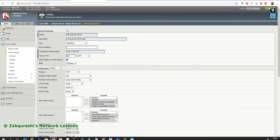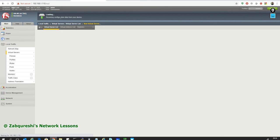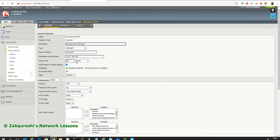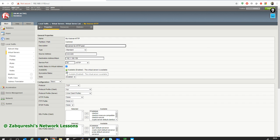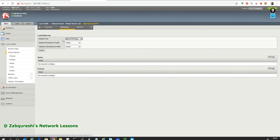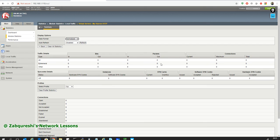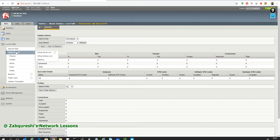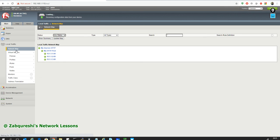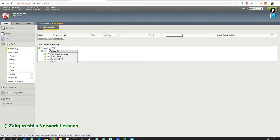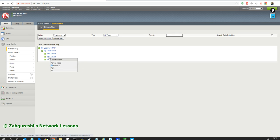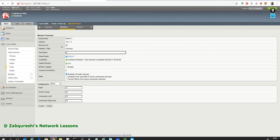The virtual server is now saved. I can click and see the settings — it shows as Available, and the green color indicates it's good. Under Resources, I can see the pool is attached. I can see statistics — bits and packets. One more thing I want to show is the network map, which is an amazing feature. You can see the virtual server, what pool is attached, and inside the pool what members you have. You can click directly to reach a specific member.